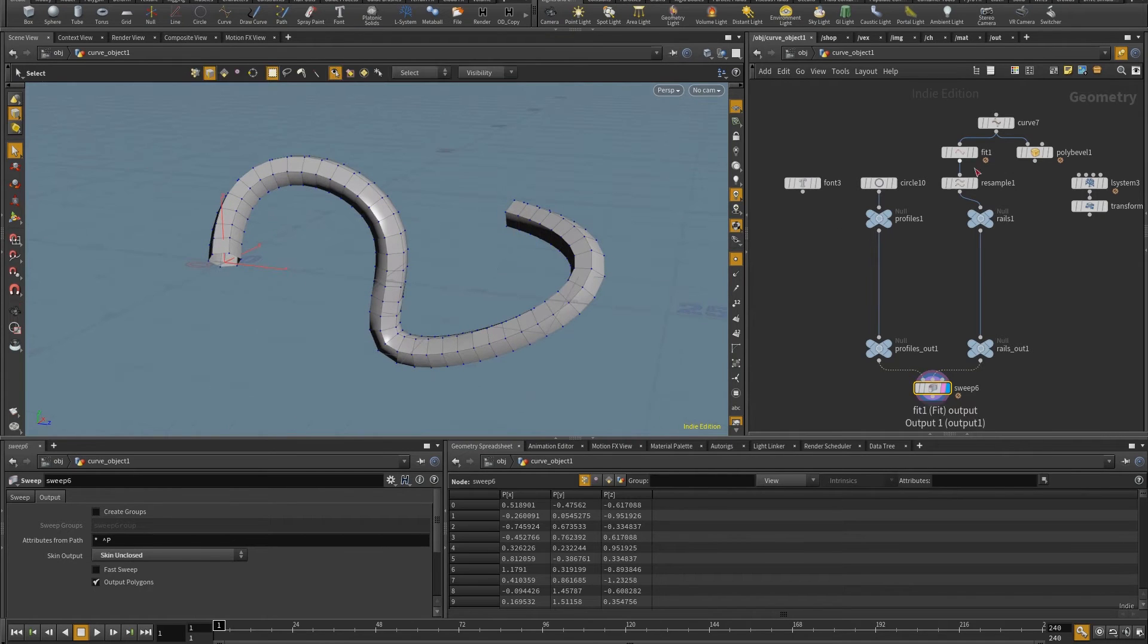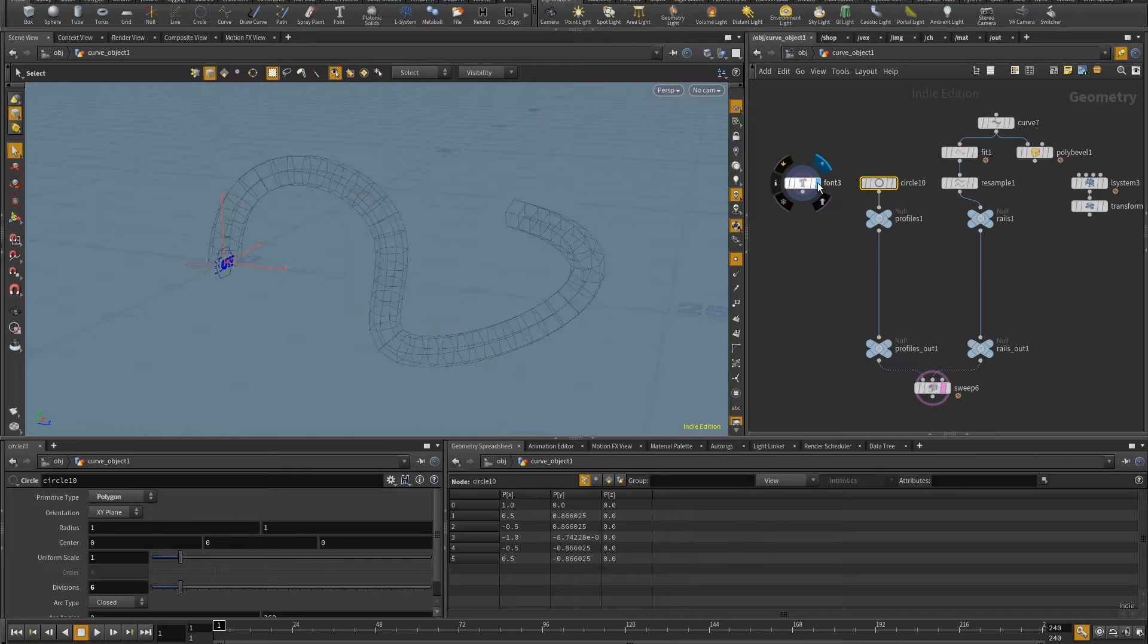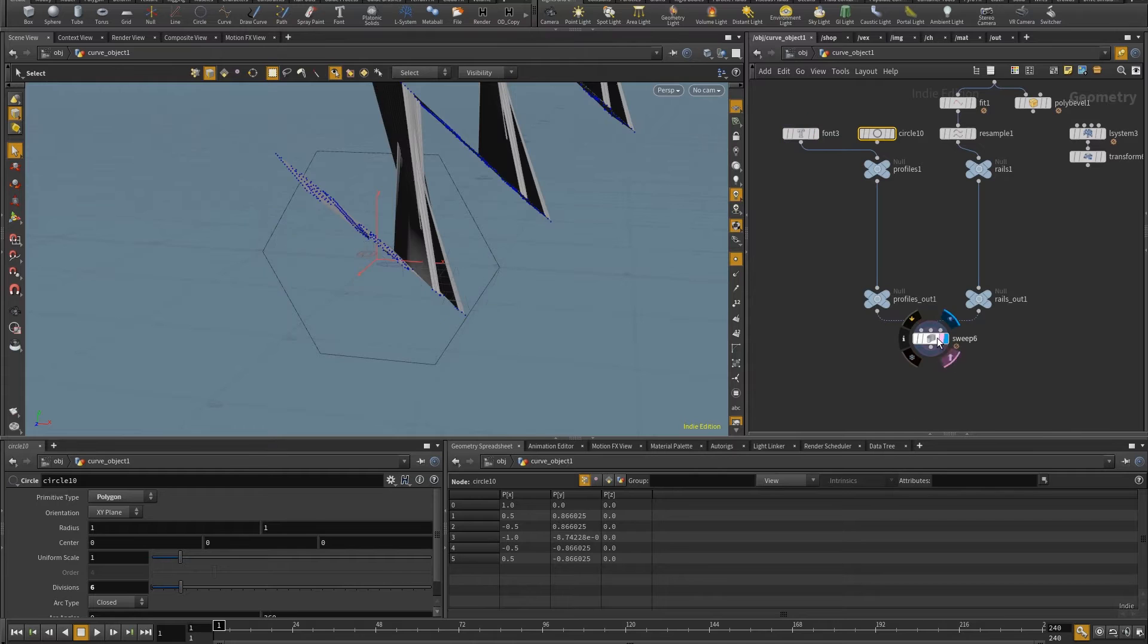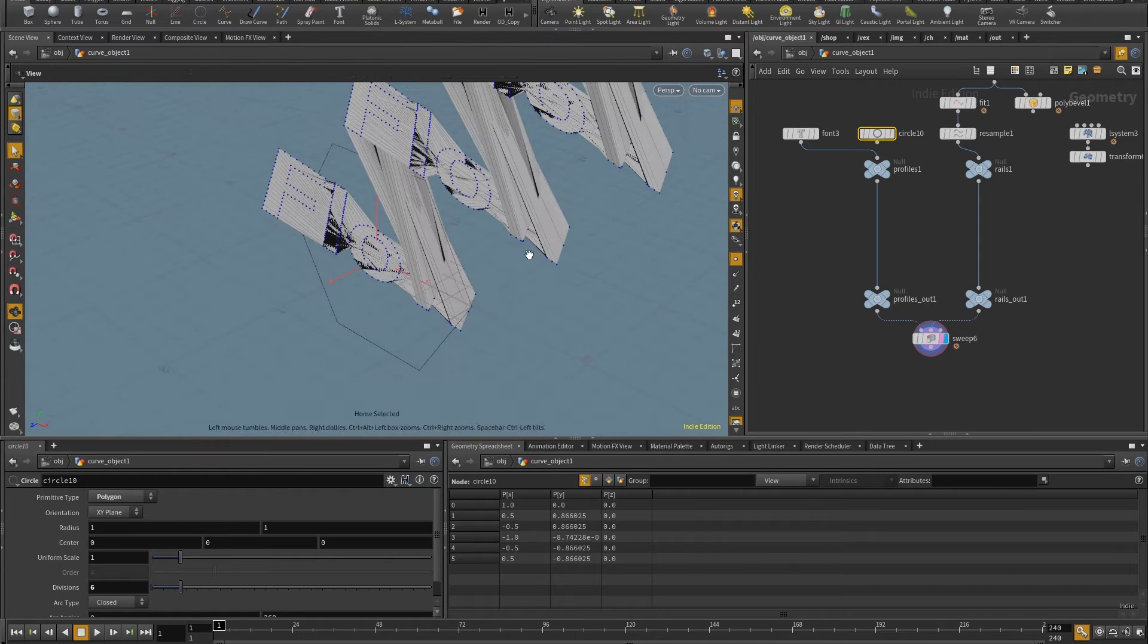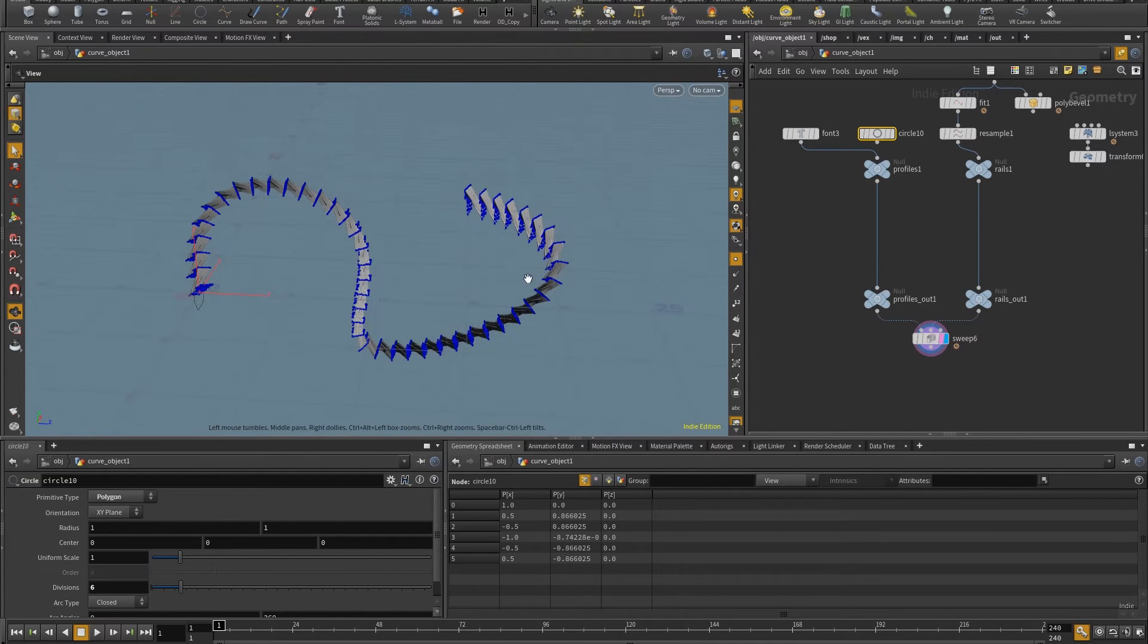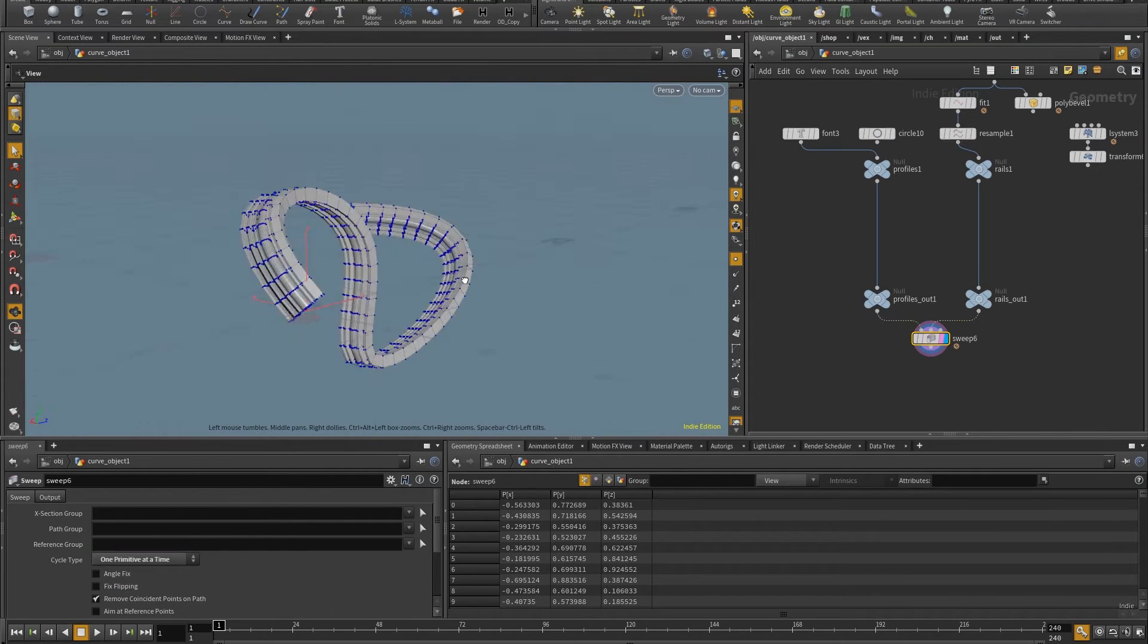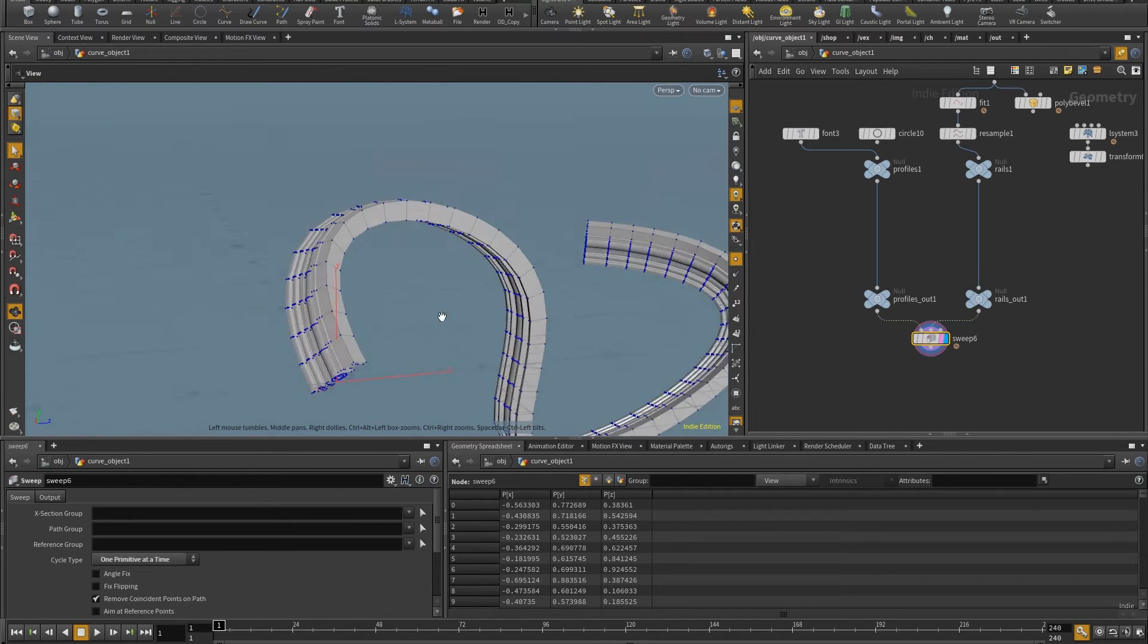I have other cases in here where instead of just a single profile, I have multiple profiles, say with this font which says flow. And so now that this is not working very well. And for this to be fixed, I need to come here to the sweep and change the cycle type to one primitive at a time. And now the word flow is working correctly.